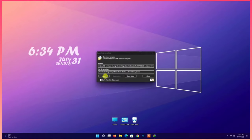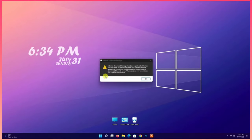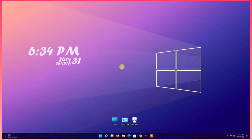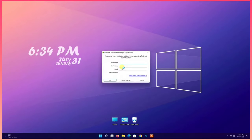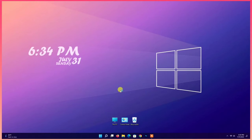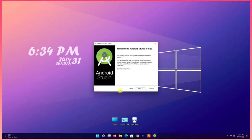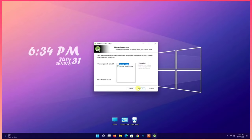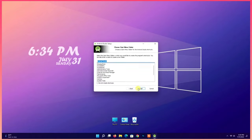Open it. Next. Then next. Then next. Install.